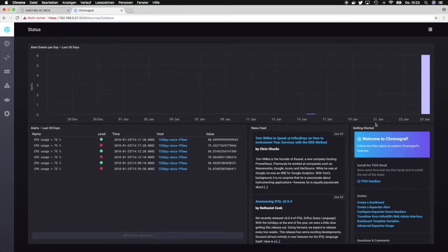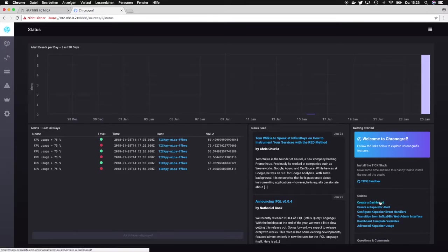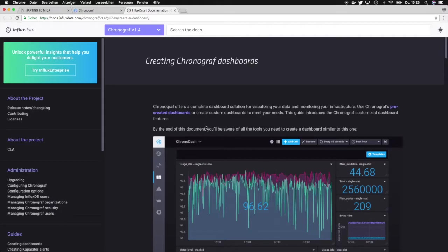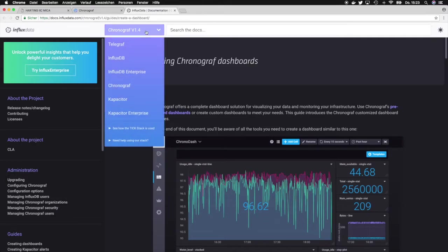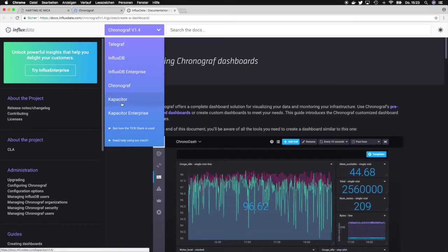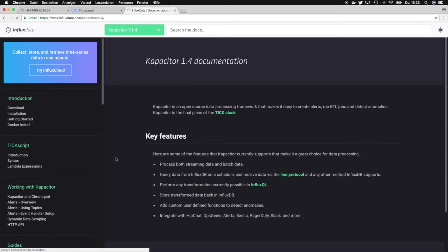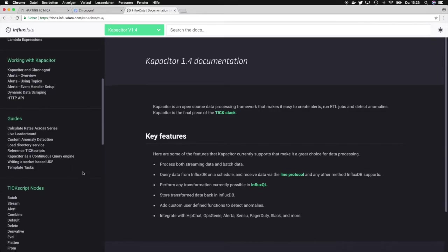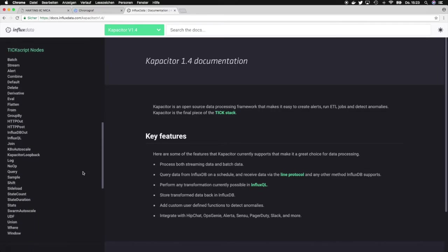Then there's this getting started cell which directly links to the documentation of the TIG stack. I really recommend you to read the documentation provided by the Influx data website. There is a lot of in-depth documentation about every service of the TIG stack with a lot of explanations and little tutorials.